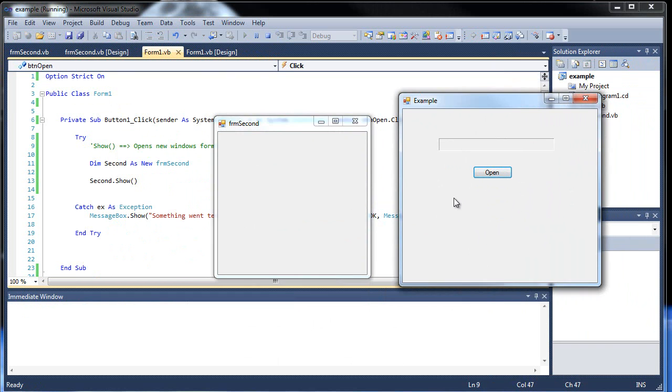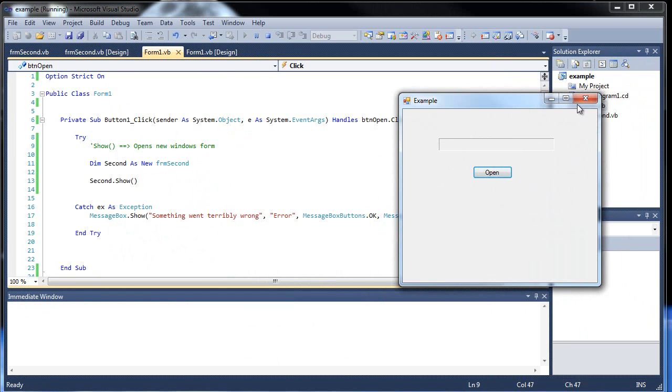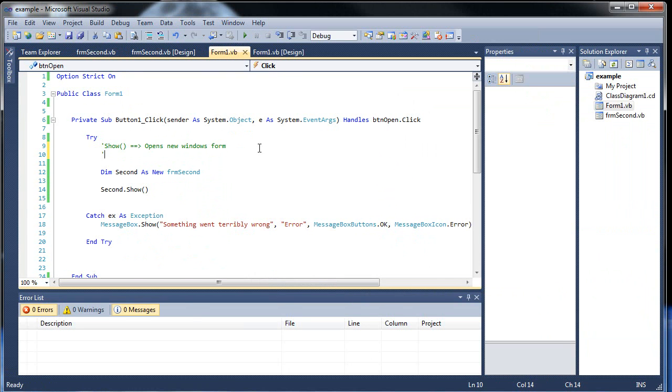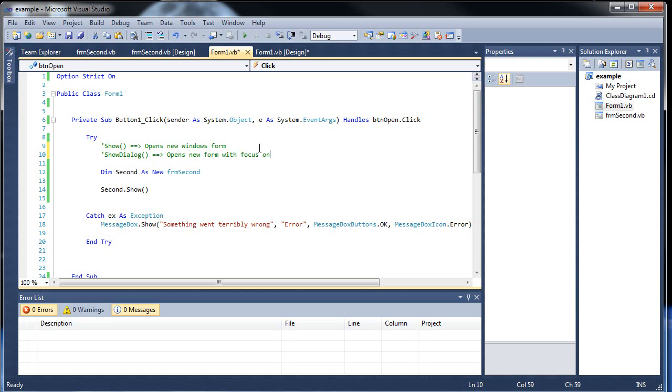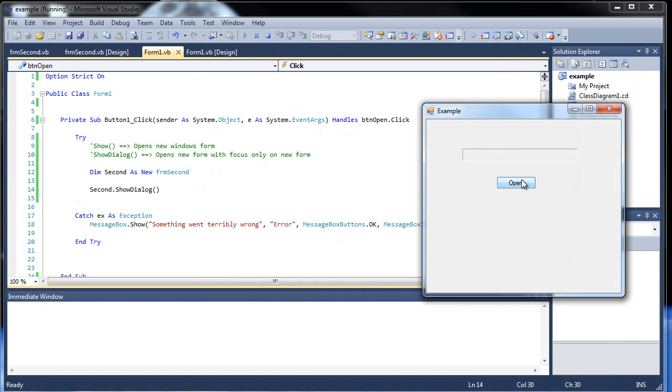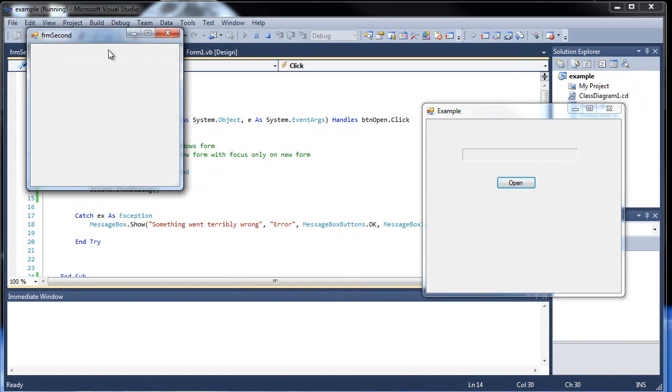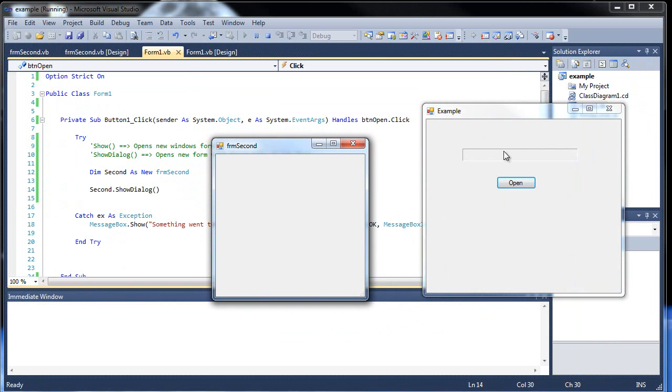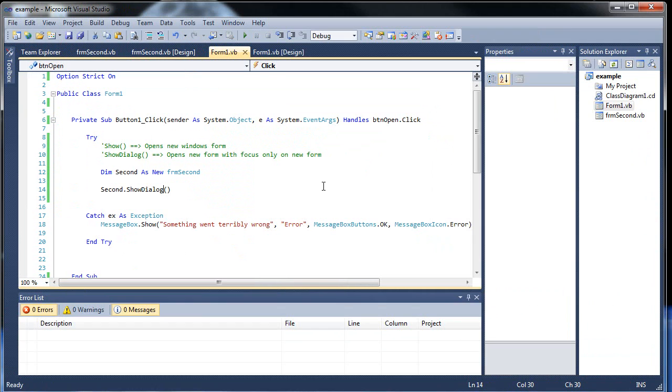Well what if you don't want to allow the user to go between the two forms? What you can do is use what's called the show dialog. Opens new form with focus only on new form. I hope I spelled everything correctly there. So if I change this to show dialog, click save, and then I run this. If I click open, this automatically had focus. And notice I can't go back to this one now. So that's very important if you don't want people to tamper with two forms at the same time. Okay, so that's the show dialog, and I'm going to keep it like that.